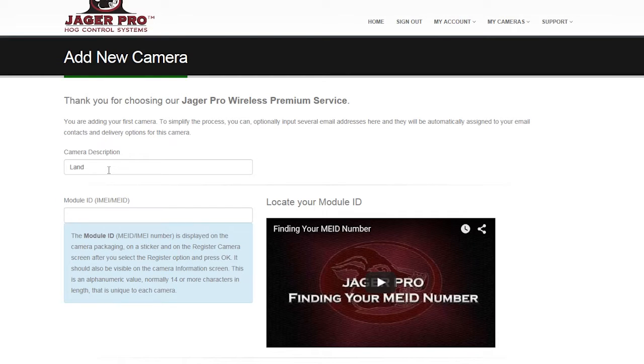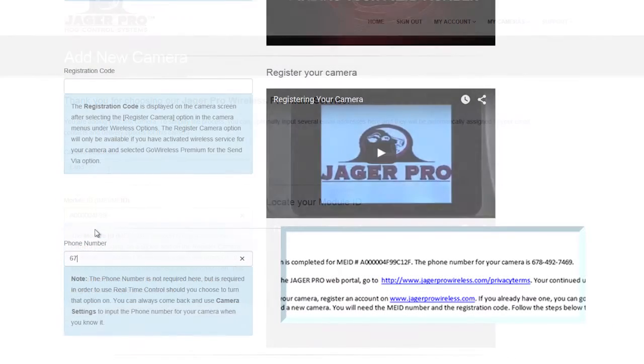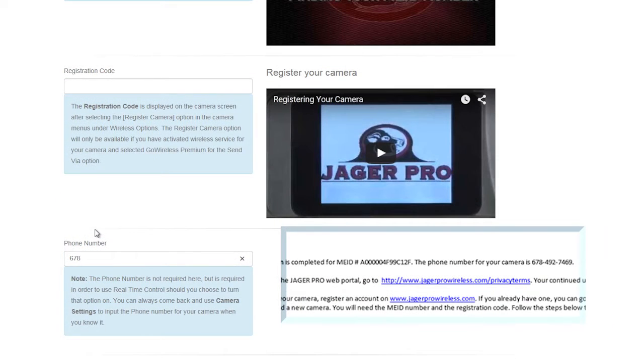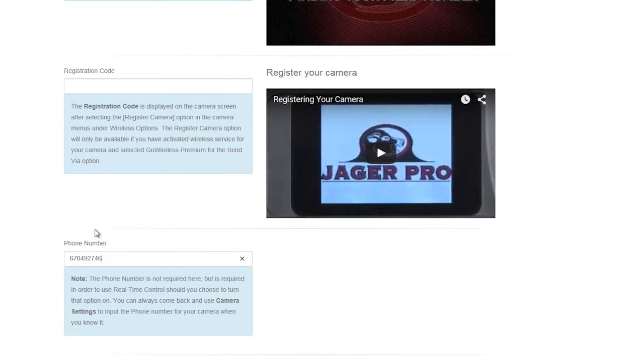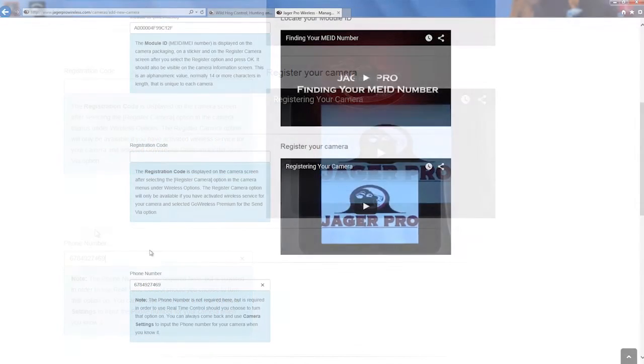Next, input the module ID number and phone number from the email. Watch the video on how to register your camera to receive your registration code. Make sure you send a test photo and turn your camera on to complete the syncing process.